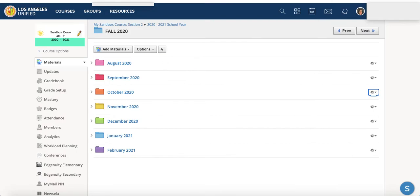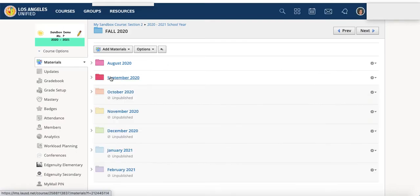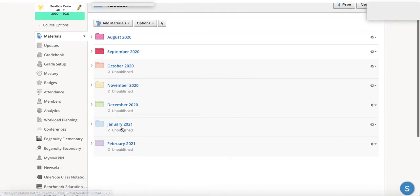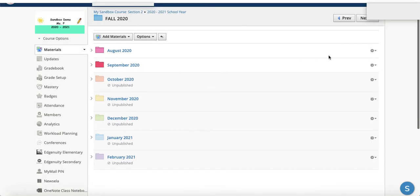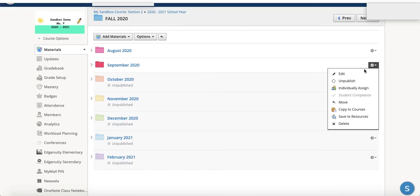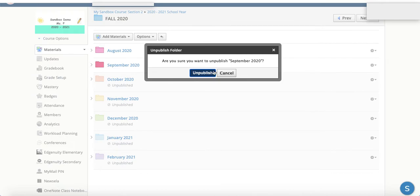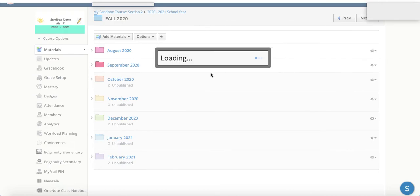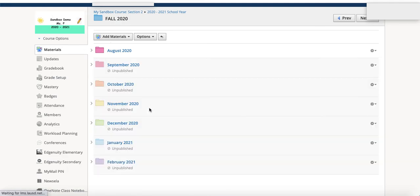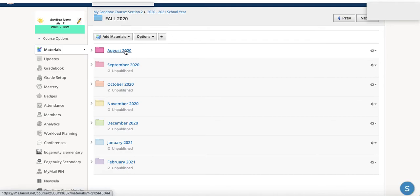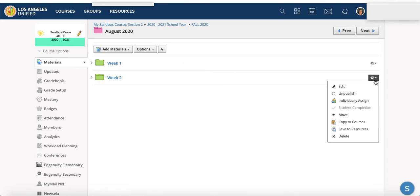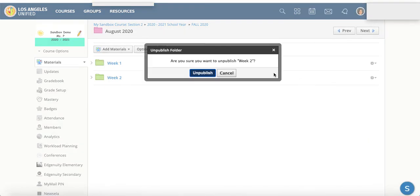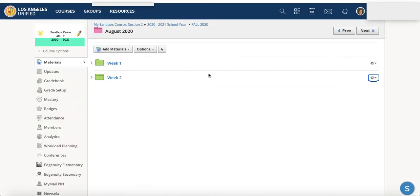So I'll just refresh my page to show you what that might look like. So I hid all of these. You can hide as much as you would like. And I'll refresh again. So students would only be able to see August. And even within this folder, if you would only like them to see week 1, you can also unpublish that second week.